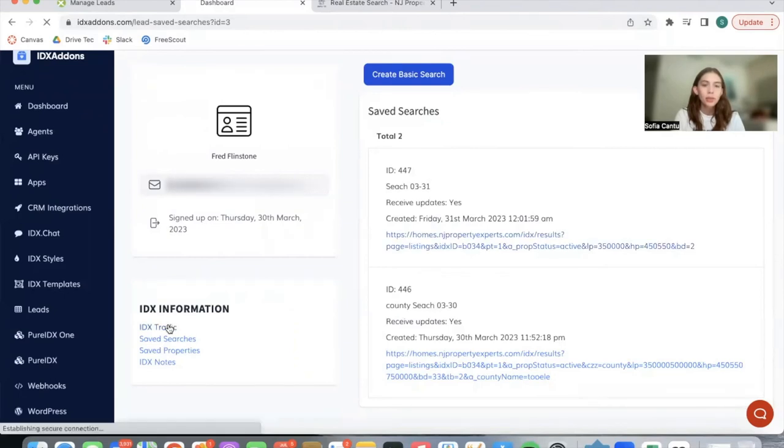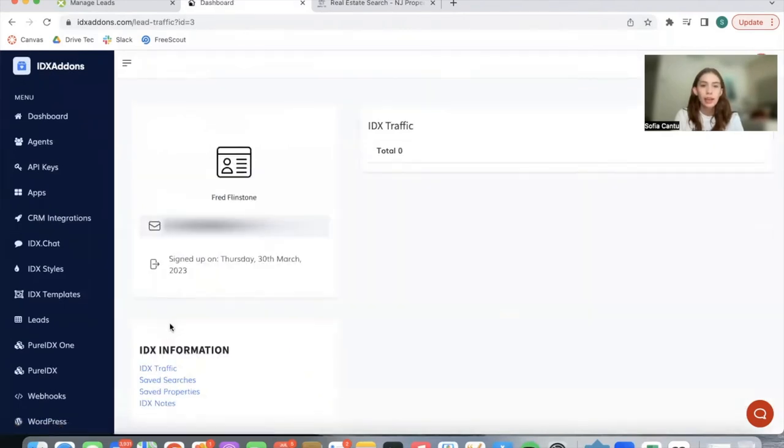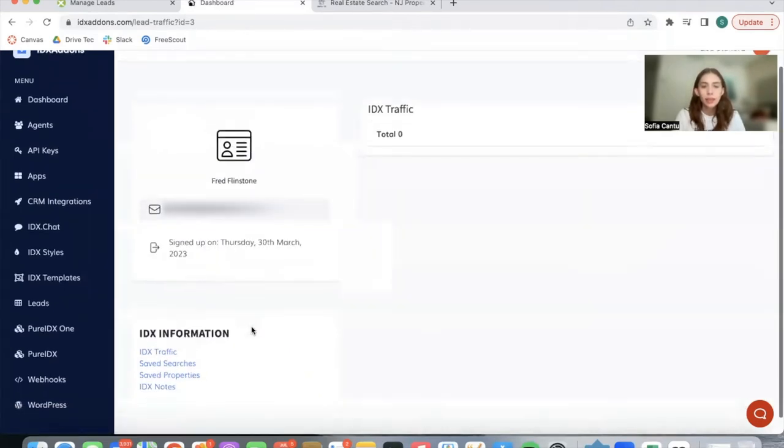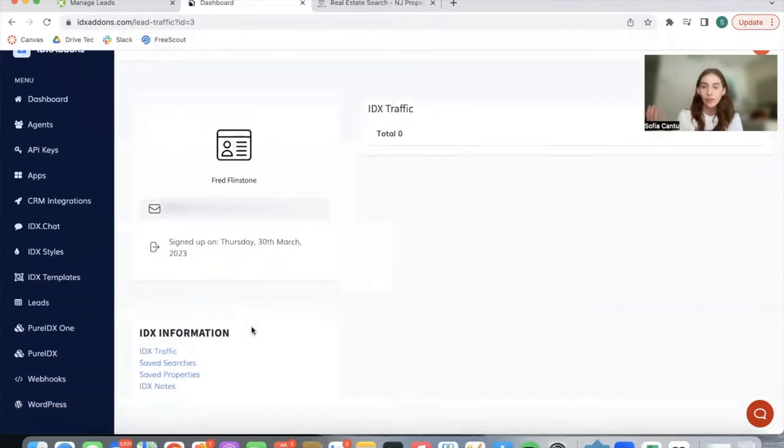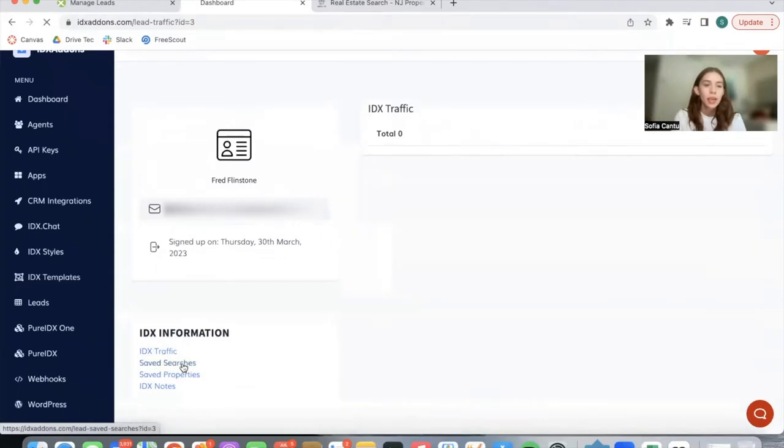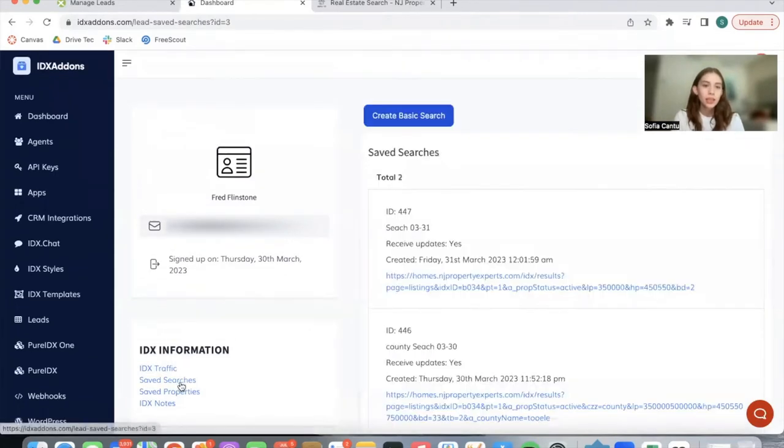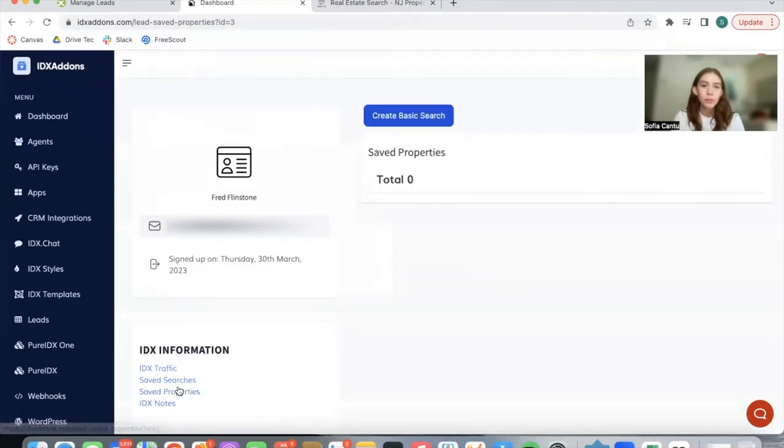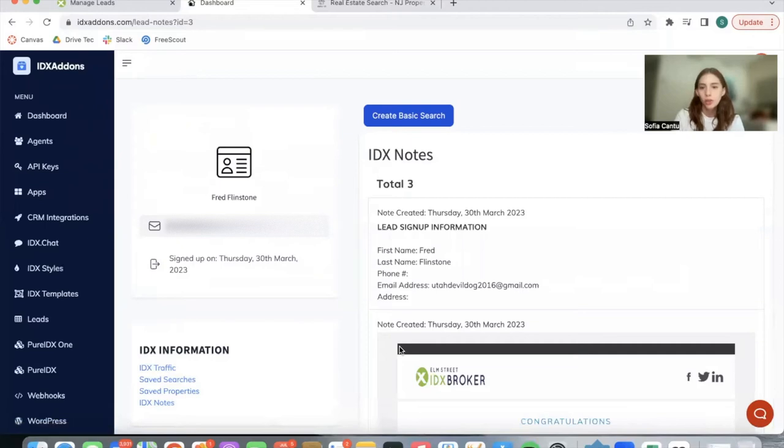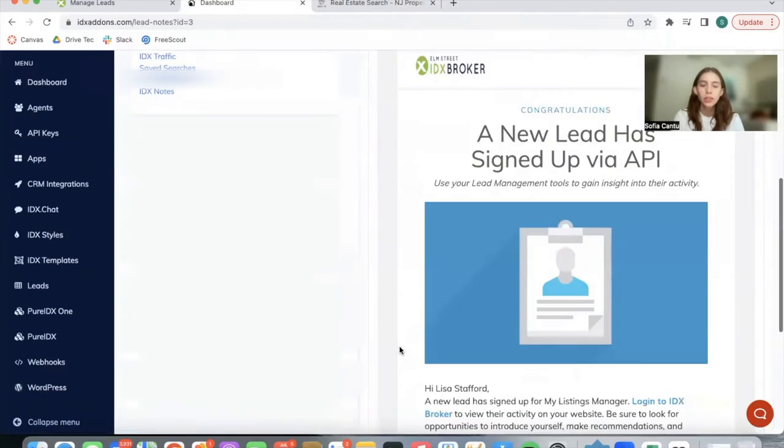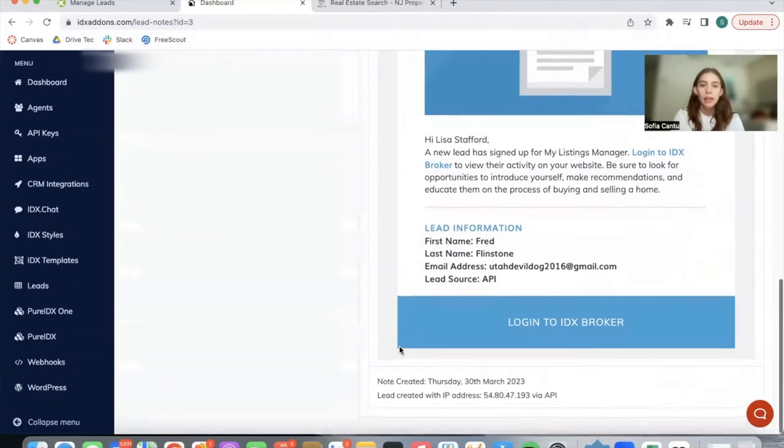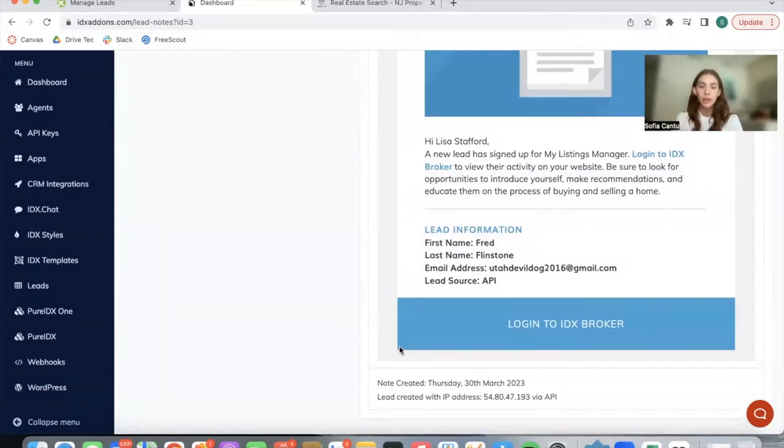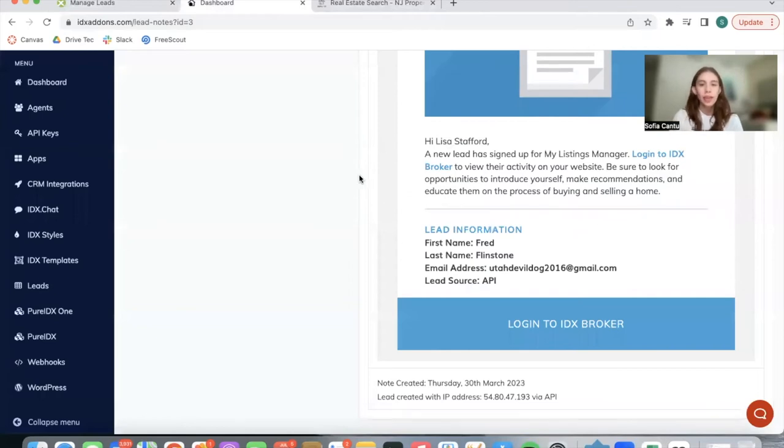You're able to see their IDX traffic. In this case, they don't have any recent traffic. Their saved searches, their saved properties, which they don't have, and their IDX notes, which includes some notes that are created automatically or notes that you create for the lead.